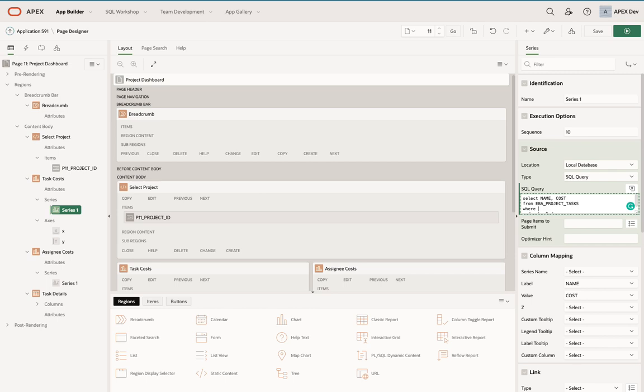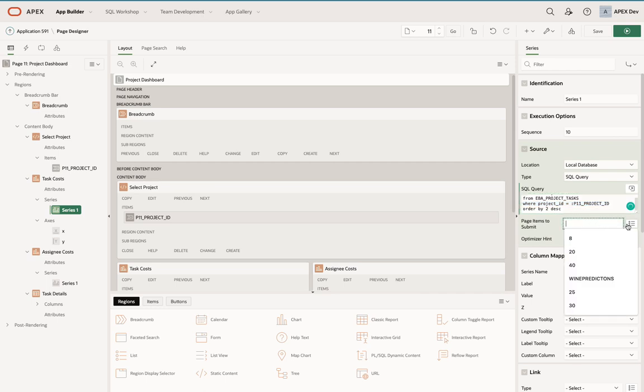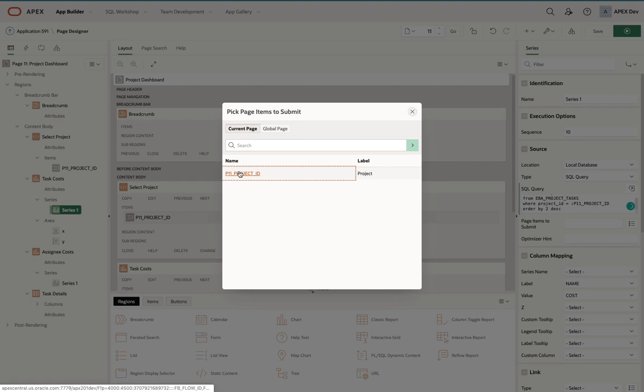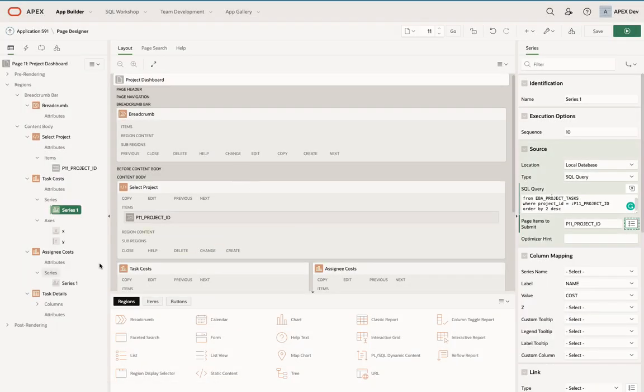I'm just going to add a where condition where the project ID equals the item p11 project ID. I'm going to grab that because I'll need it in the next one as well. Importantly, I also need to make sure I submit that page item.